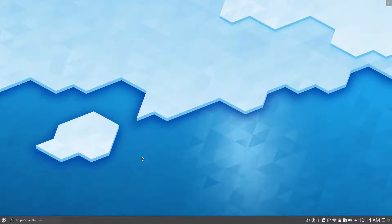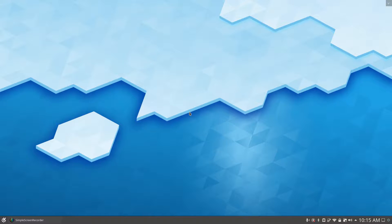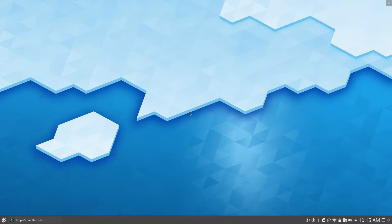Thank you guys very much for tuning in to this quick Ubuntu and KDE Neon update video — the Linux distributions I've currently been using. I'll give you guys an update sometime next week, possibly by next Friday, of my experience with KDE Neon, because this is actually one of my first times using KDE Neon as a main operating system, as a main distribution on my main computer.